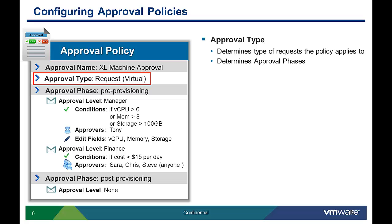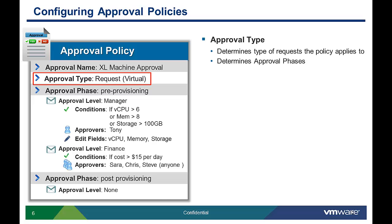Let's look at the different types of VCAC approvals and how they are used. Each approval policy has a policy type. The policy type determines what catalog object that policy can apply to.